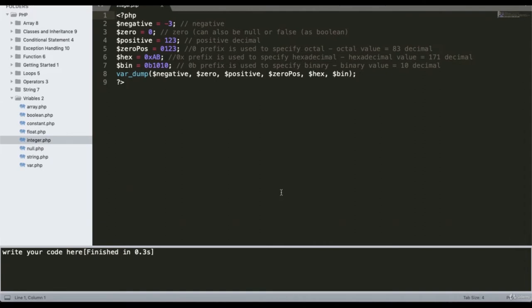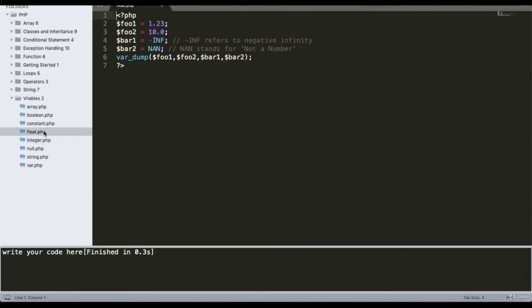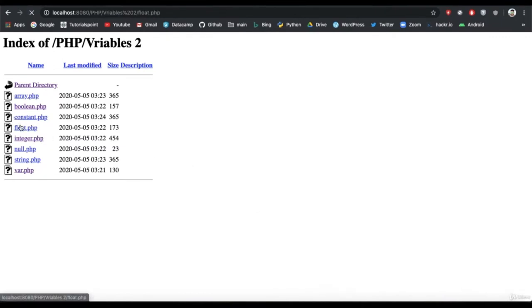The float data type is basically used with decimal point numbers. I have declared variable F001 with a value of 1.23 and another variable with a value of 10.0. Running this gives output: float of 1.23, float of 10, float of INF, and NaN.